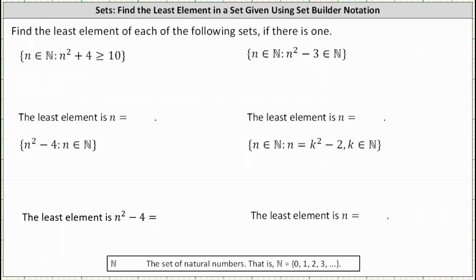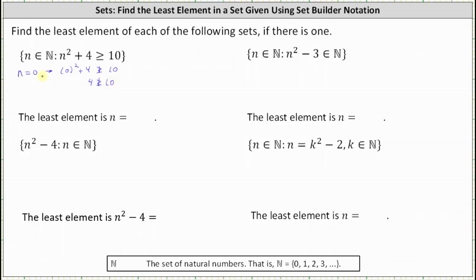Looking at the first set, it consists of all natural numbers n such that n squared plus 4 is greater than or equal to 10. The smallest natural number is n equals 0, but when n equals 0, n squared plus 4 is 0 squared plus 4, which equals 4, and 4 is not greater than or equal to 10. This indicates n equals 0 is not in the set.